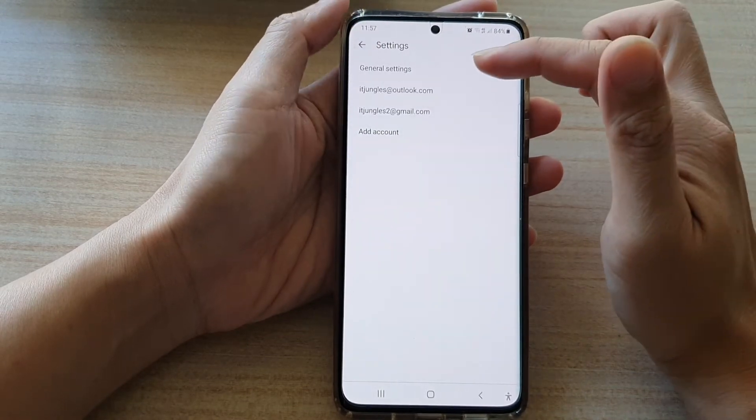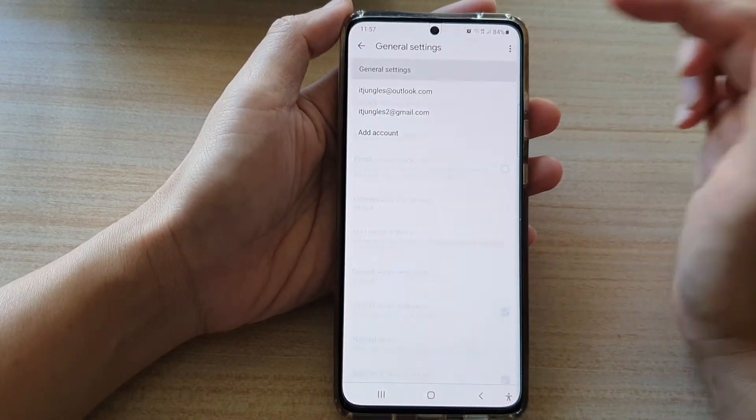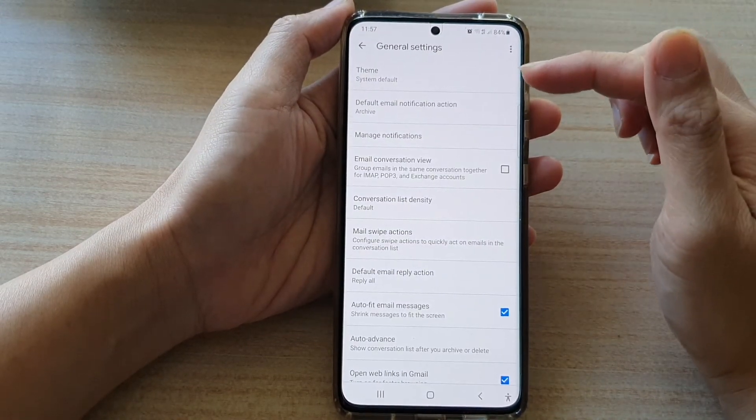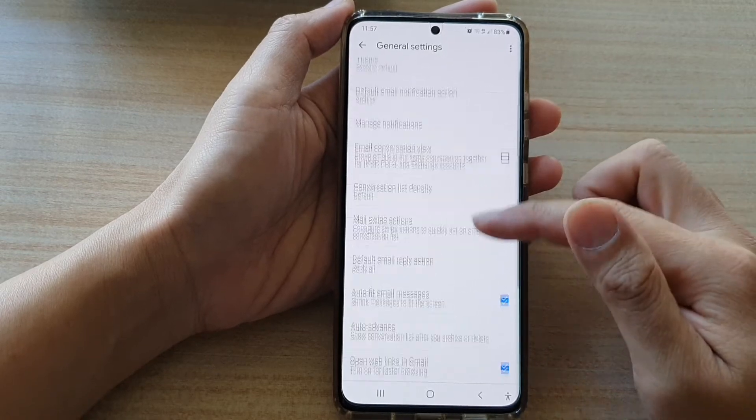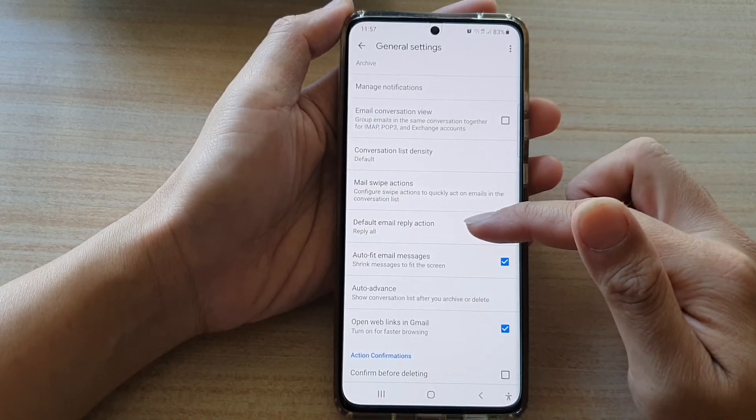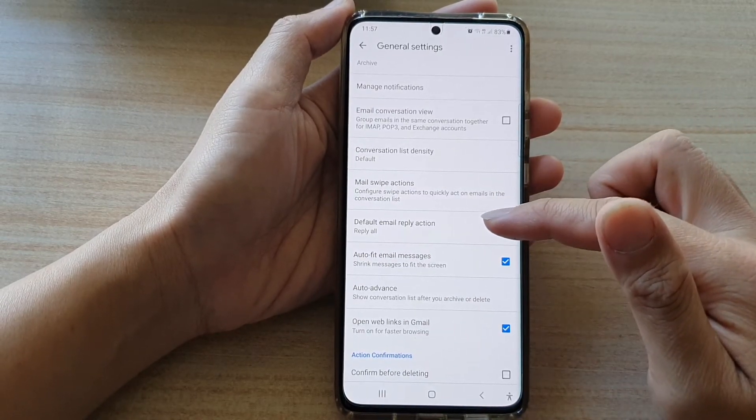In settings, you want to tap on general settings and then go down and tap on default email reply action.